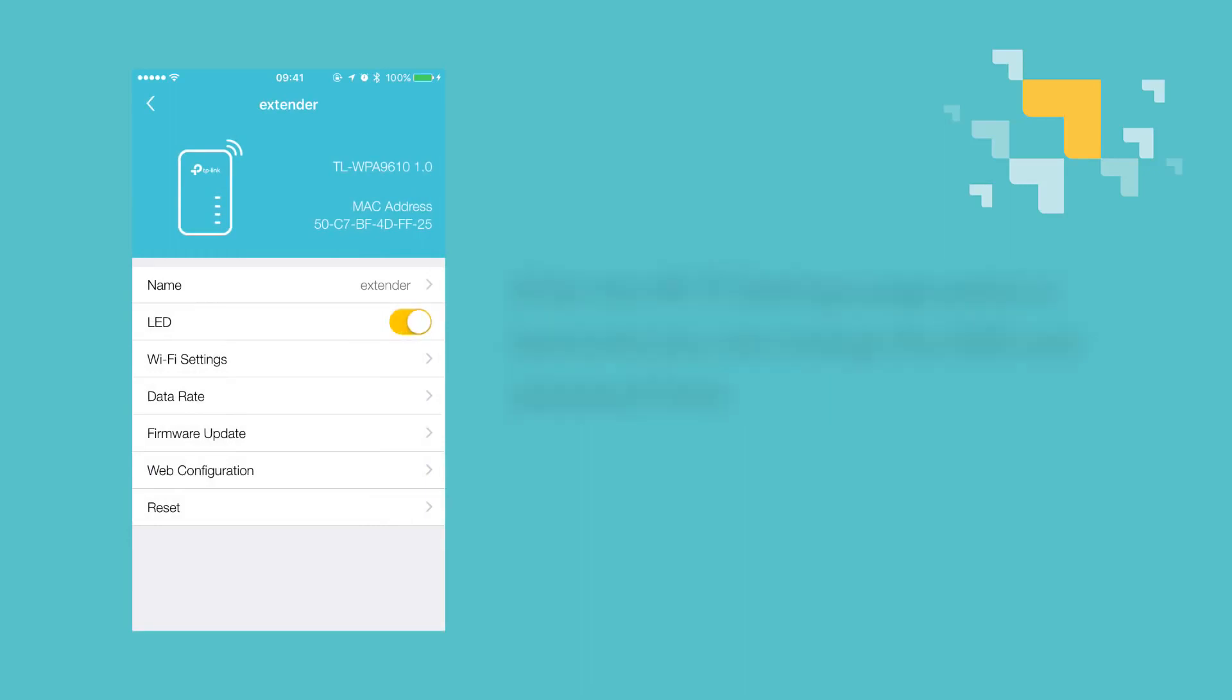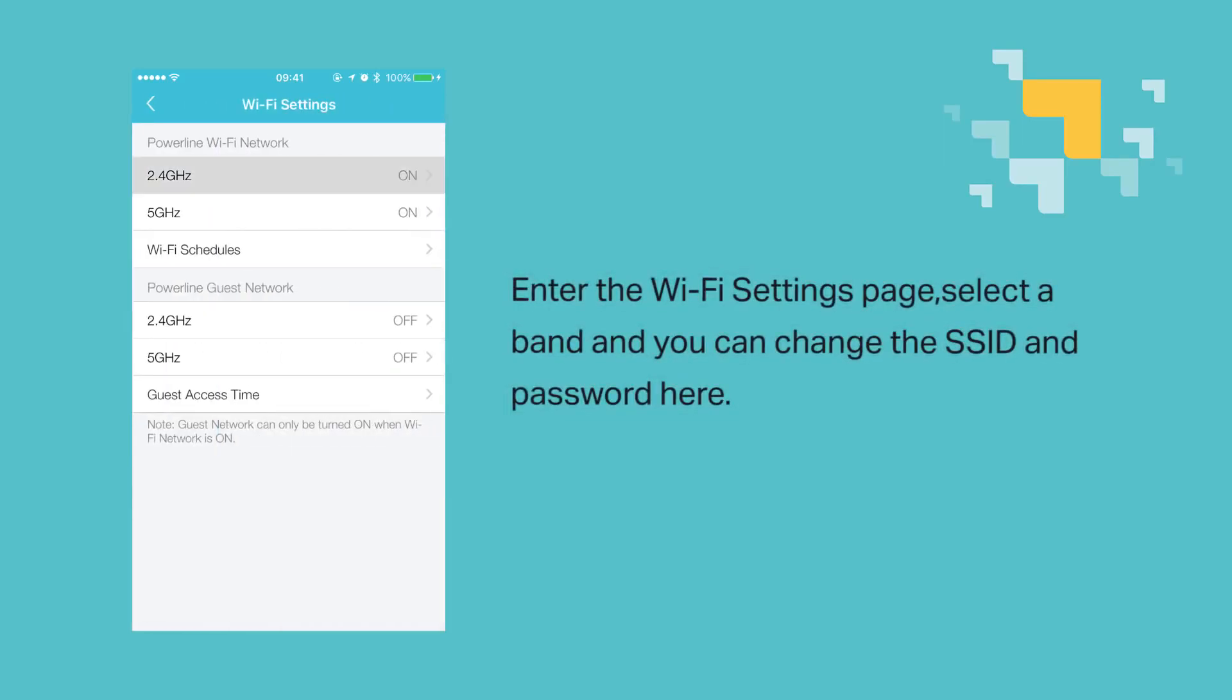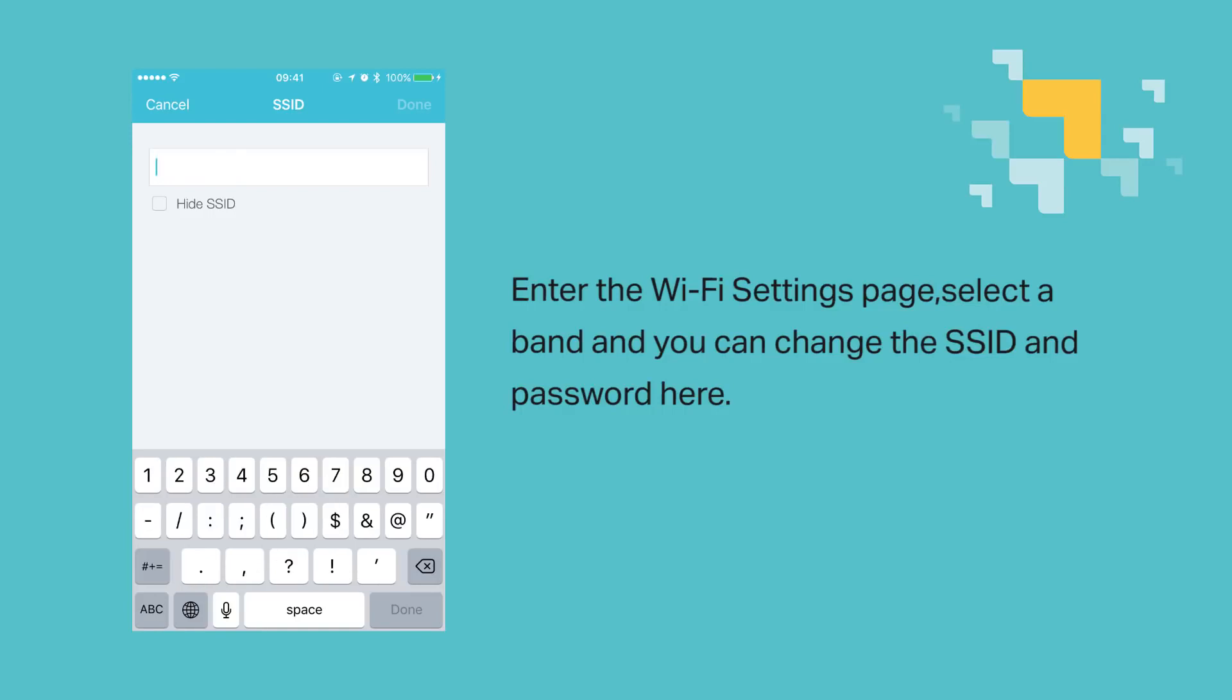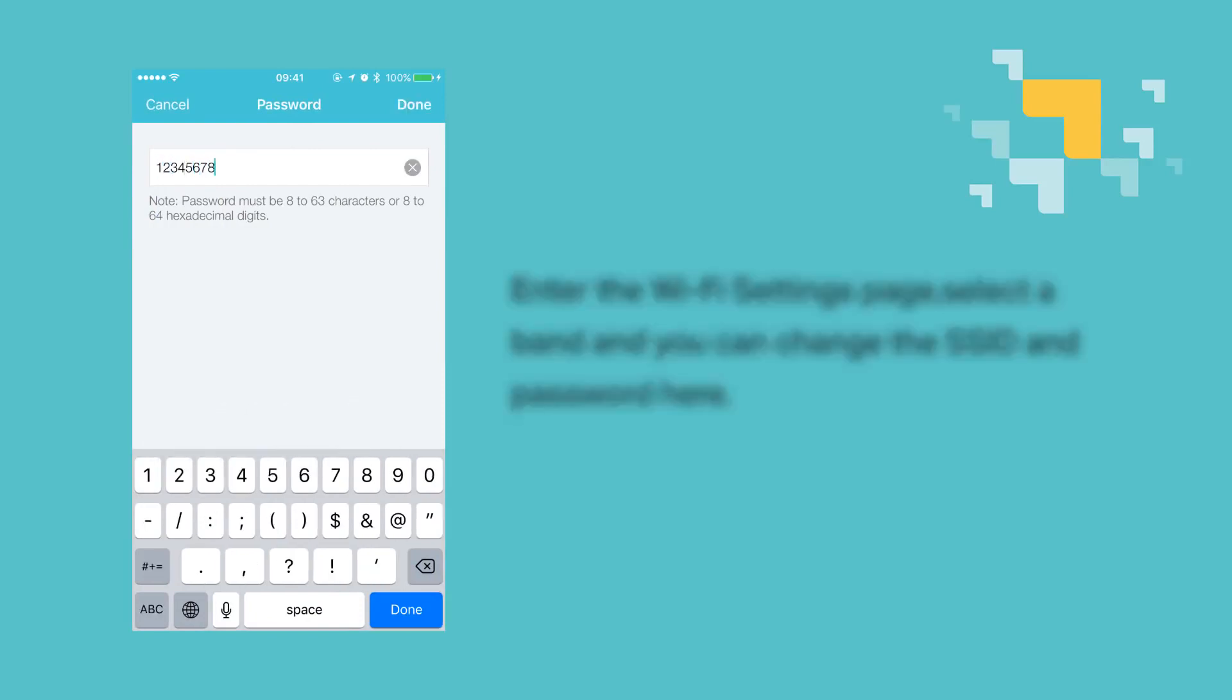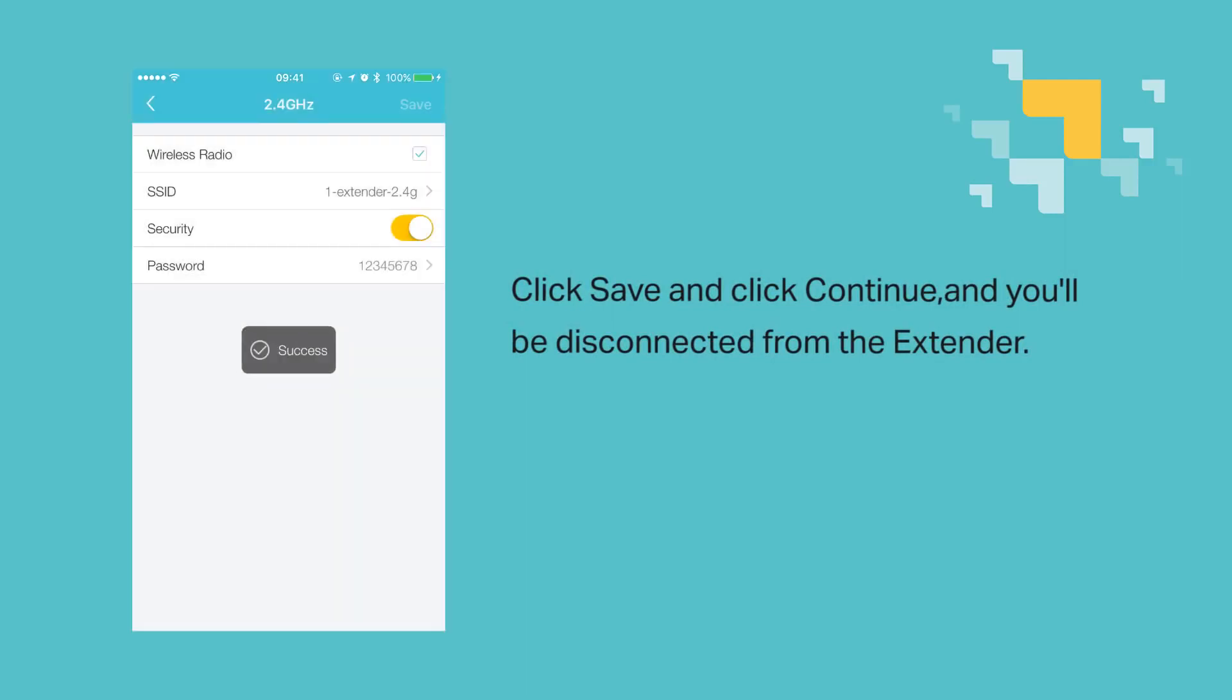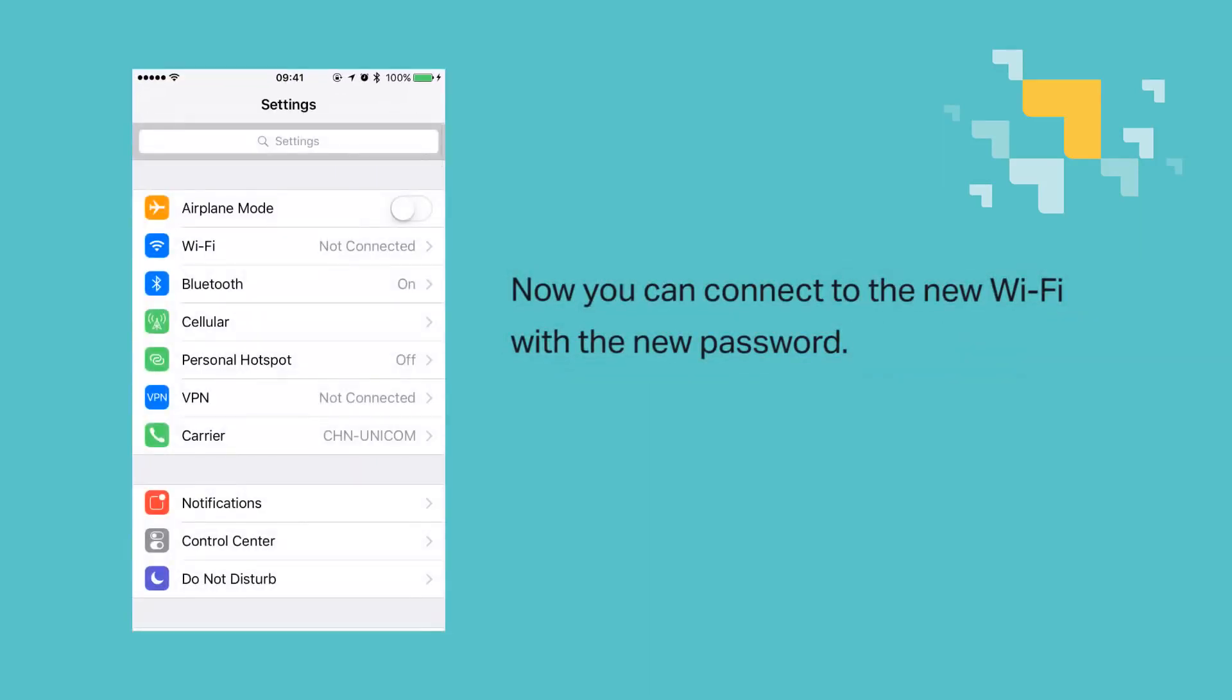Enter the Wi-Fi settings page, select a band, and change the SSID and password. Click save or done and continue and you'll be disconnected from the extender. Connect to the new Wi-Fi network with the password we have just set.